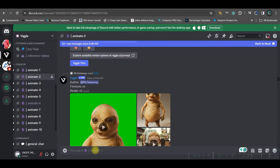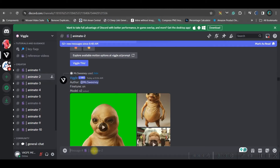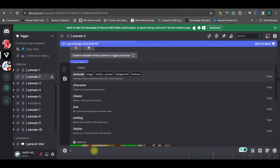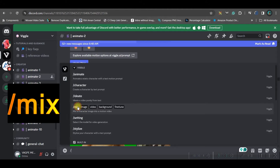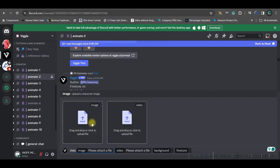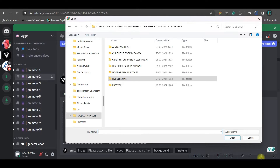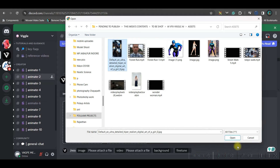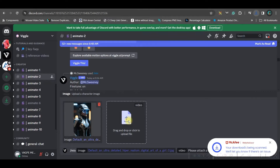For the Mix feature, go to the message box — I've joined the 'animate 2' room. Come to the message section, type forward slash, and select 'mix'. There are two things you need to provide: one image and one video. I am using this image — select it and open it.